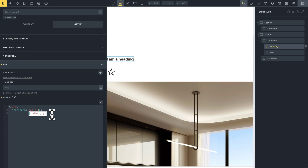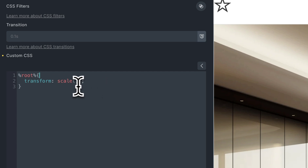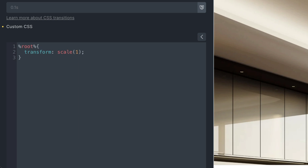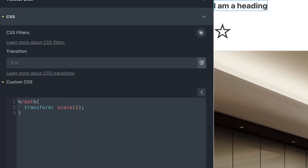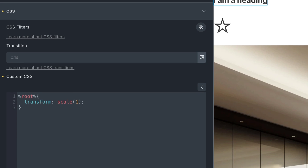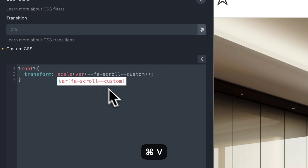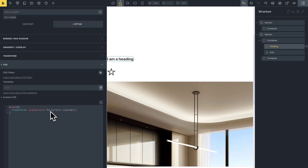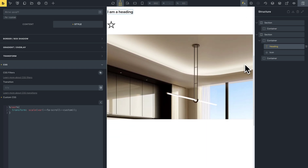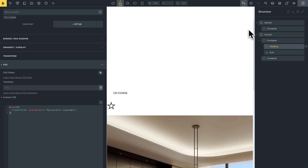You need one variable to control this value. If you use the class 'fancy-animation-custom', you can use a variable for the custom animations. The variable is named '--fancy-animation-scroll-custom'. I'll replace the scale values with this variable, and you can see that it works — very cool and very easy.